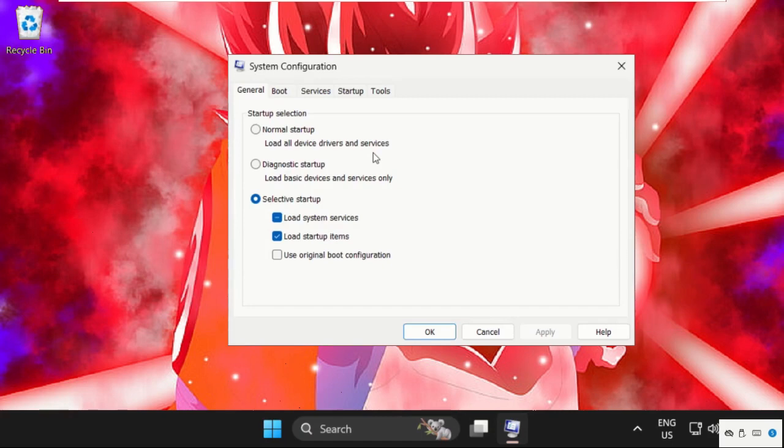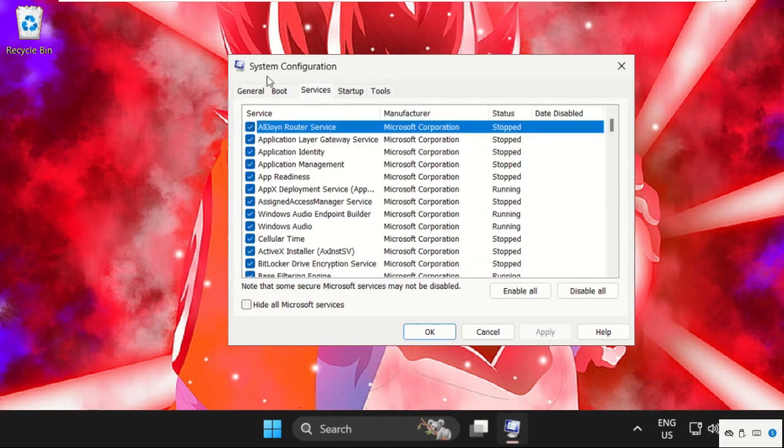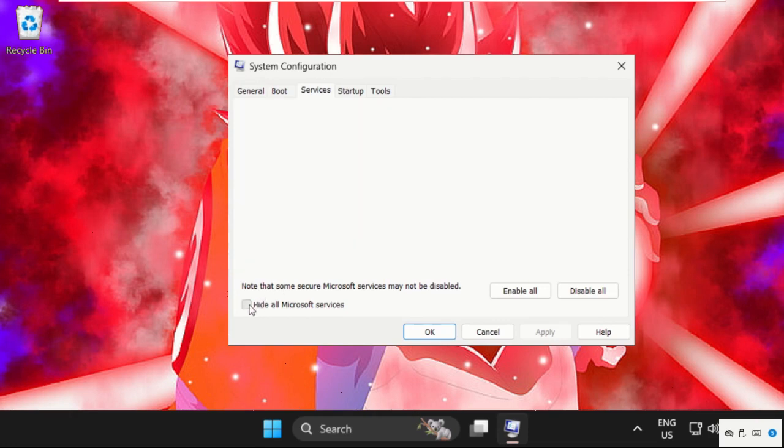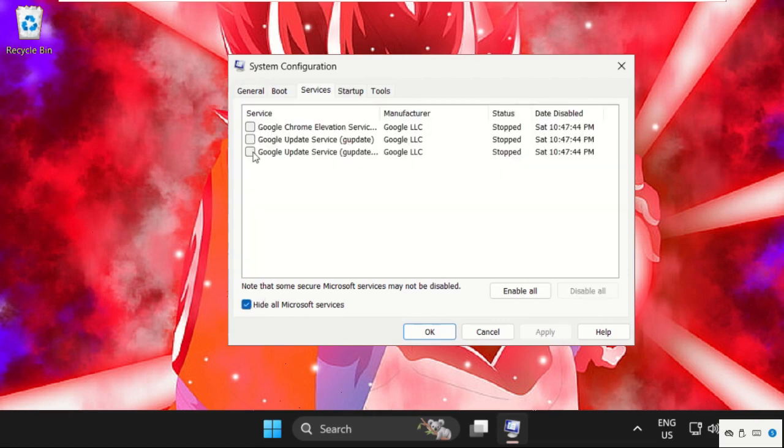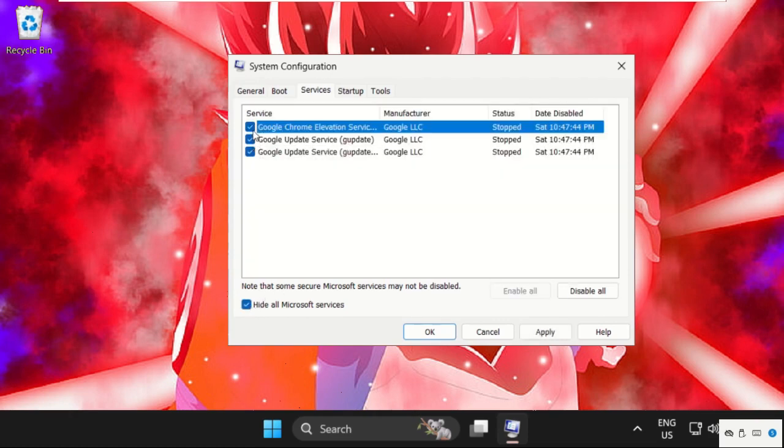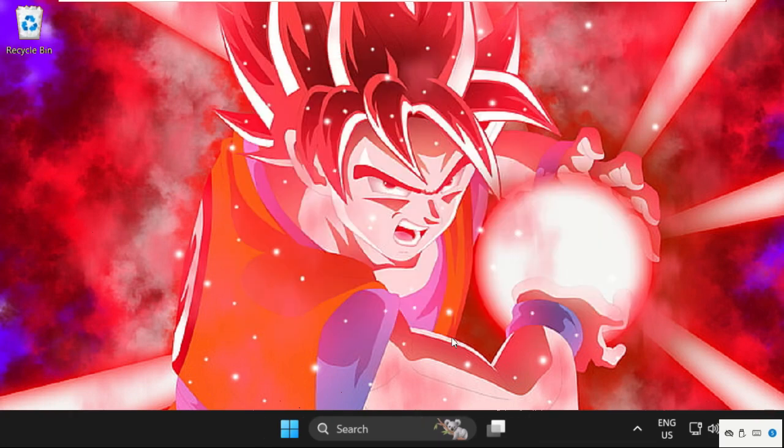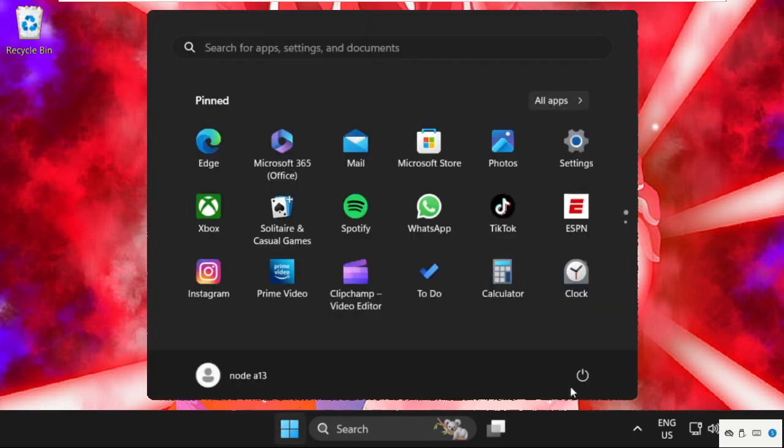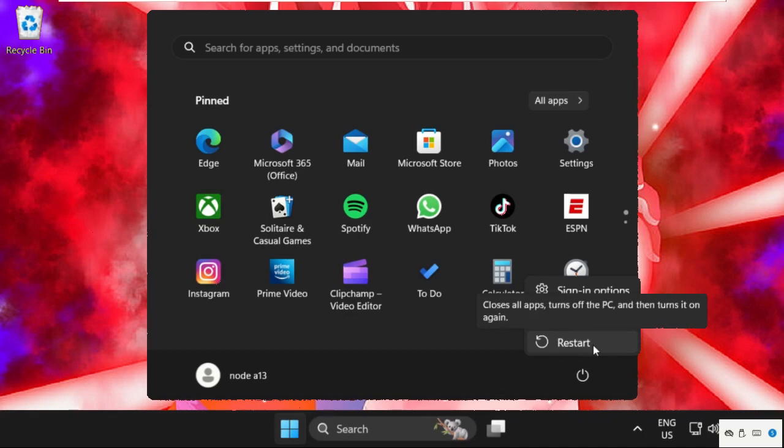After that, select Services on the System Configuration window. Check this box and select all these services. Click Disable All, then click Apply and select OK. Here we need to restart our system. Don't forget to like the video and please subscribe. Just restart your system and your problem will be solved.